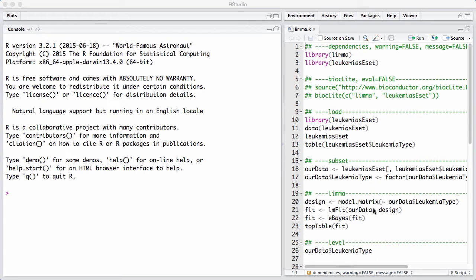We can get a better analysis by borrowing information across genes. That's usually done using a class of statistical methods known as empirical Bayes methods, and it typically has to do with modeling the relationship between gene expression and variance of the gene.